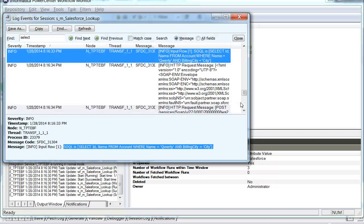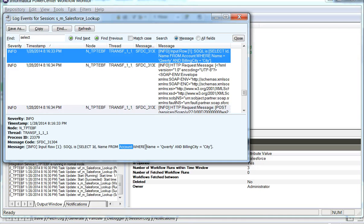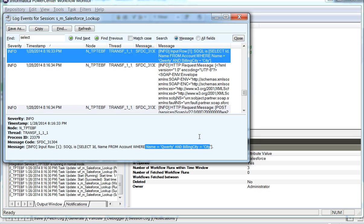Now the query is from the table account, which is not changed. But the where clause includes name and the billing city. So there are two conditions in the where clause.